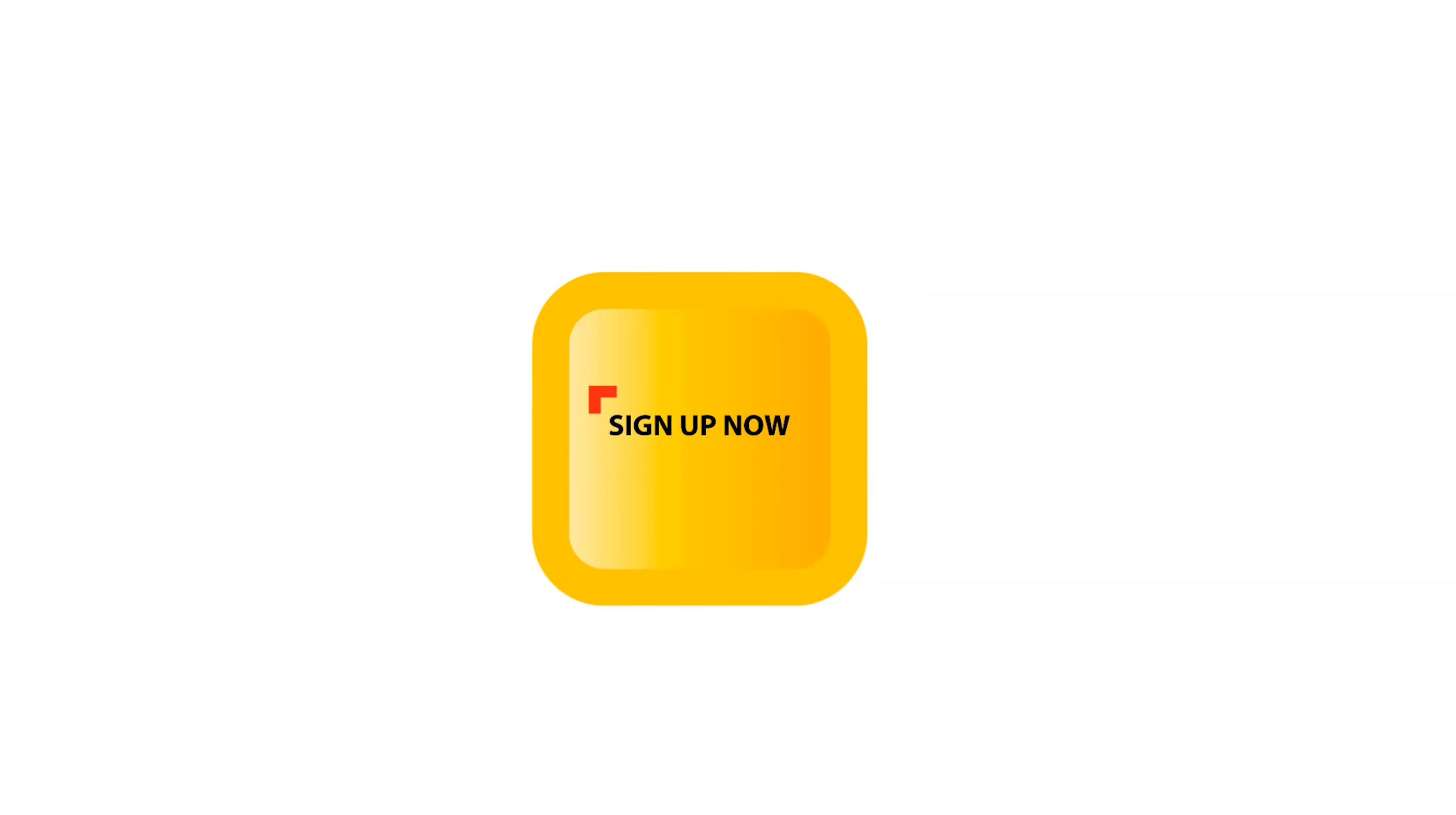Sign up now for the Birchi Customer Portal and start experiencing the power of real-time information at your fingertips.